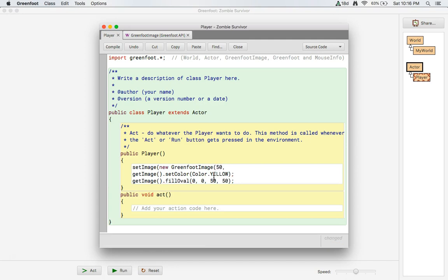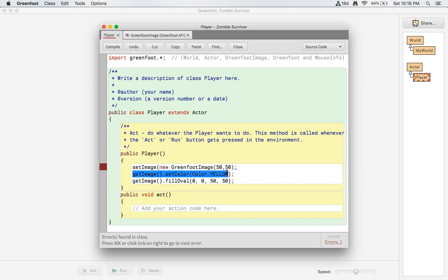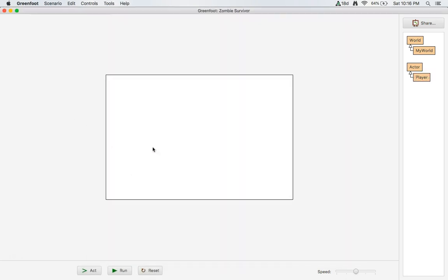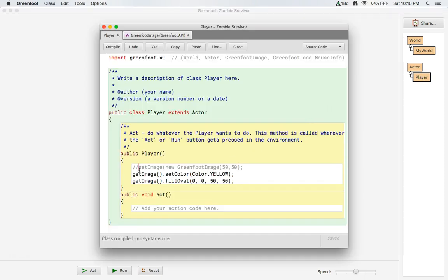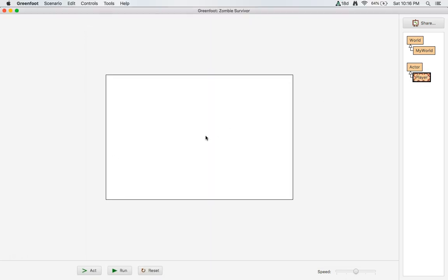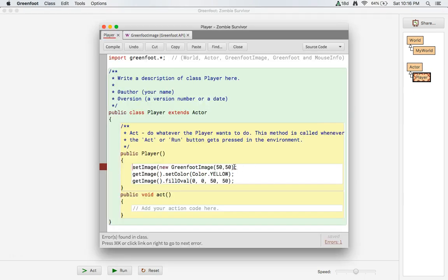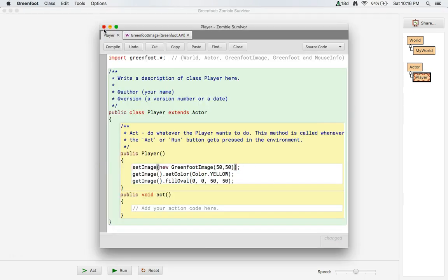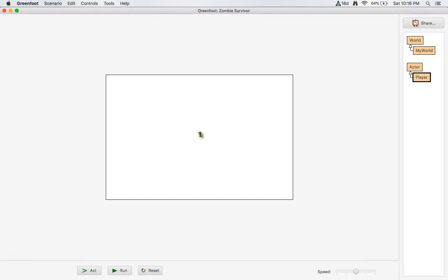So within the new GreenFoot image, our width can be 50 and our height can be 50. Then we can call getImage dot setColor. Without this transparent image setup, if we add the player in, we'd only see a small sliver of yellow — we want to see the whole thing. So we give it a transparent image size so it fills correctly inside the GreenFoot world.